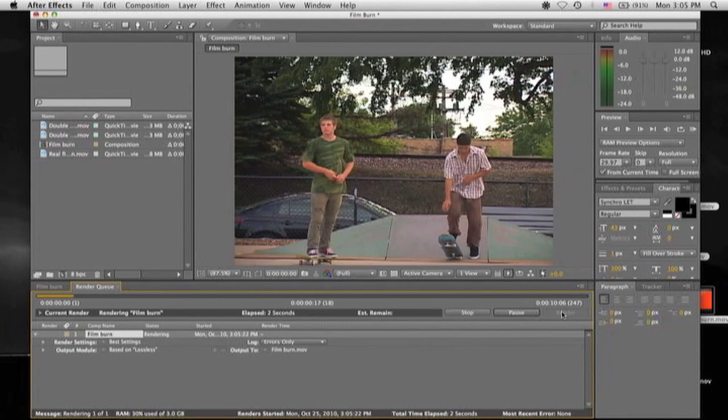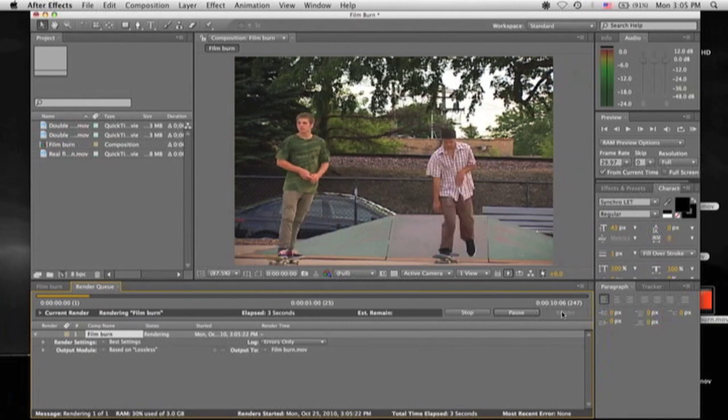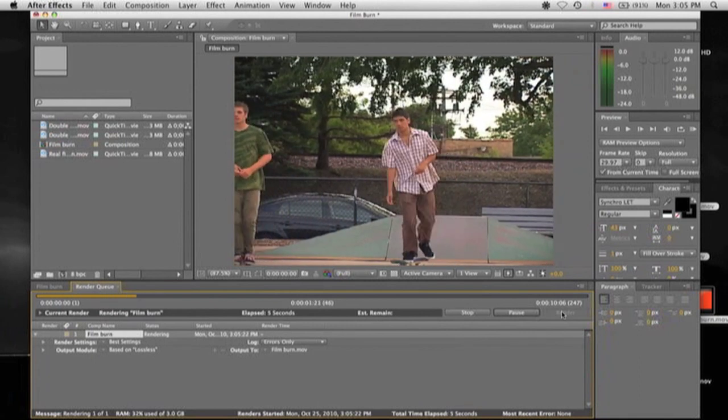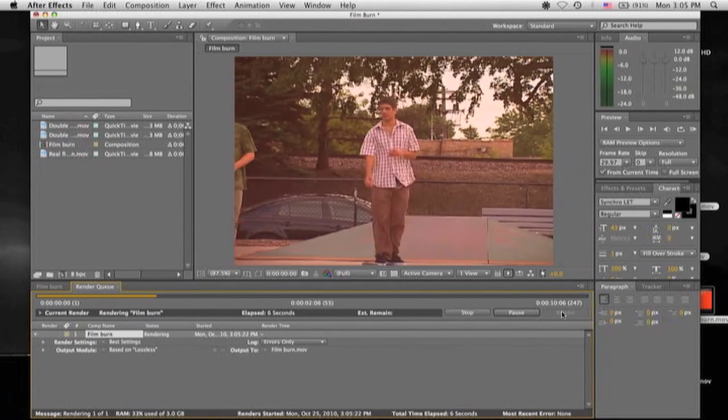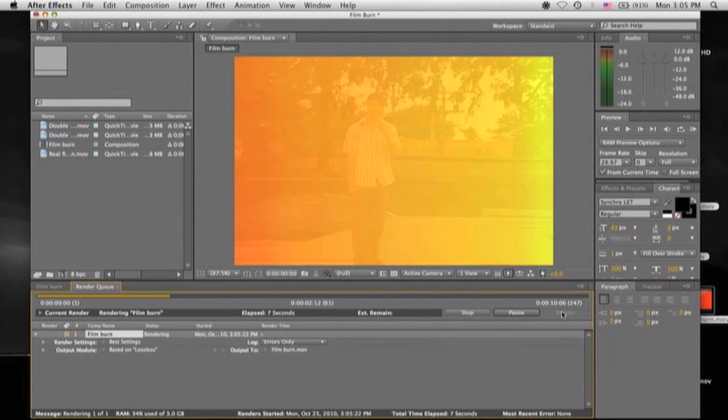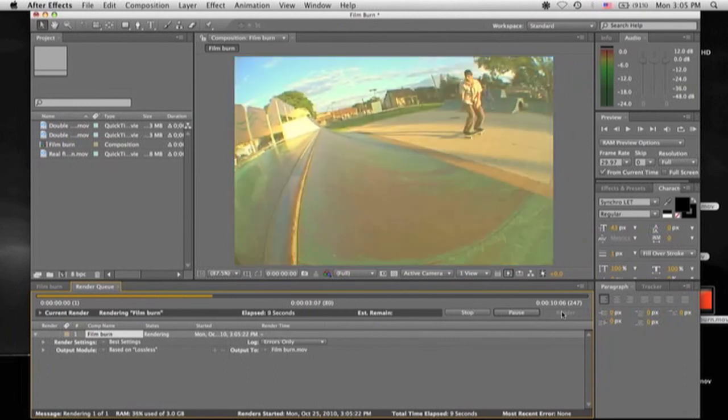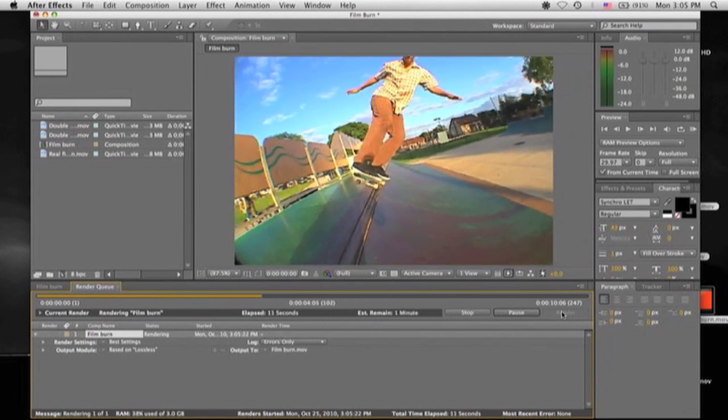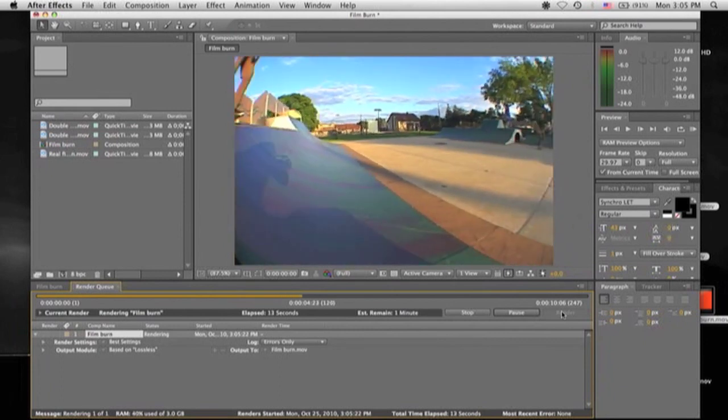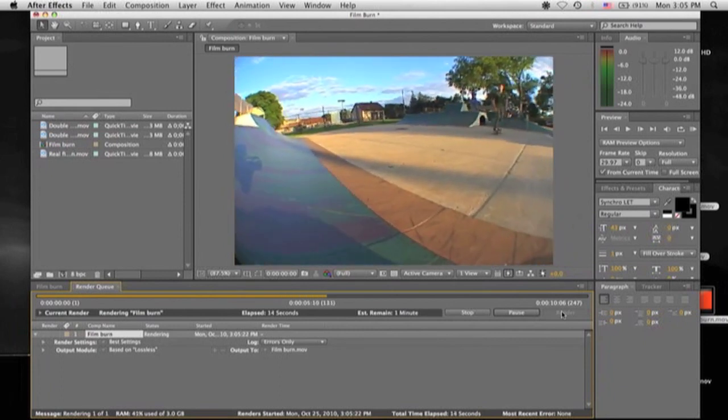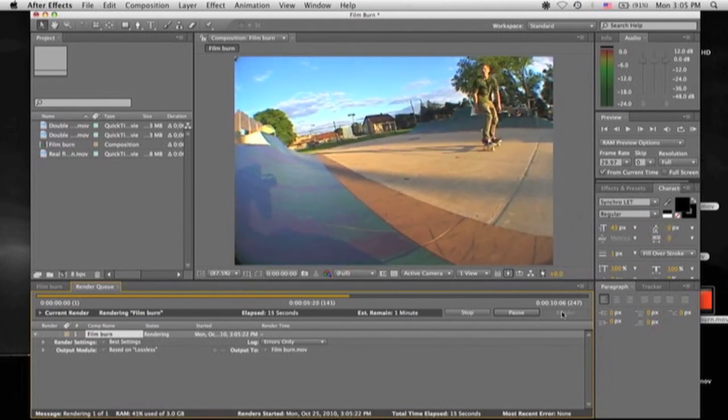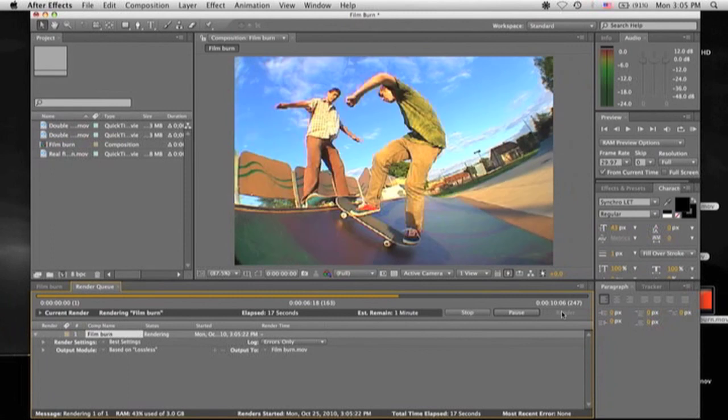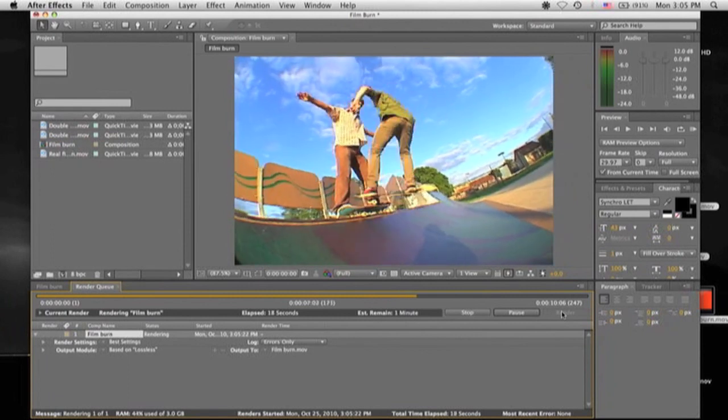Now, the longer the clip you have, the more frames you're going to have, which means the longer it's going to take to render. But usually it doesn't take too long. Like right now, we're halfway there. So usually it's probably just going to take around 20, 24 seconds.